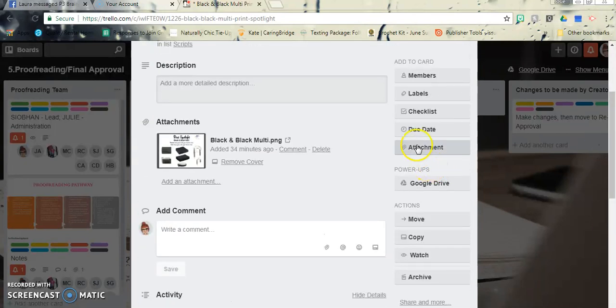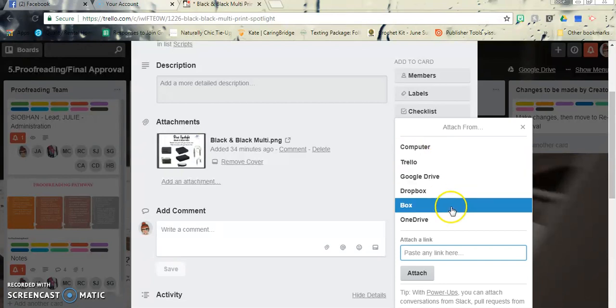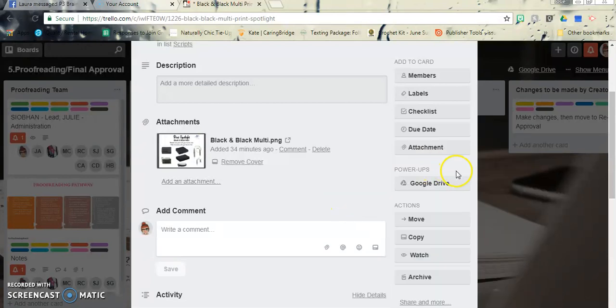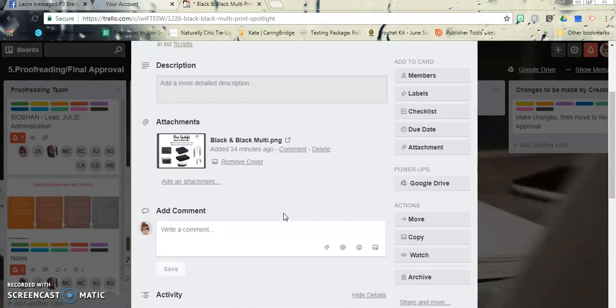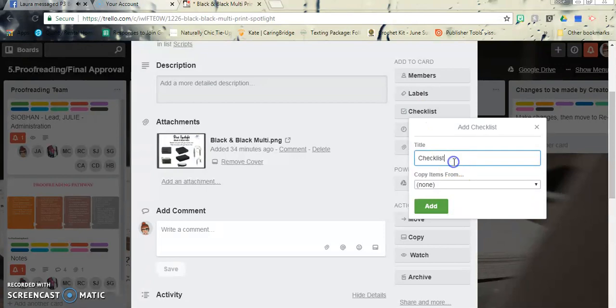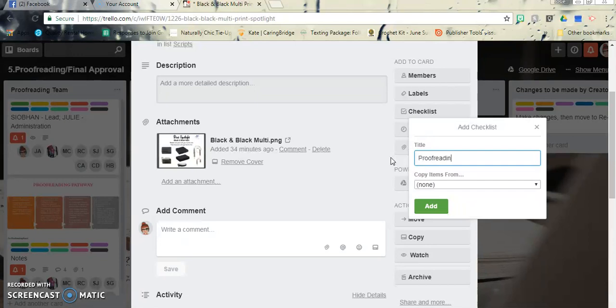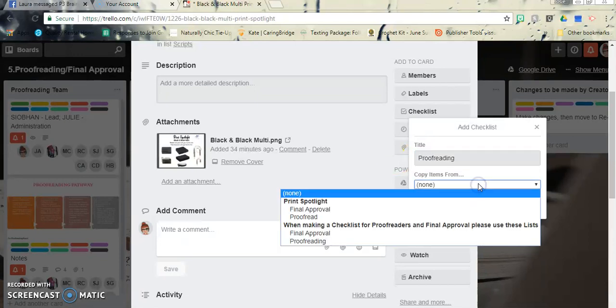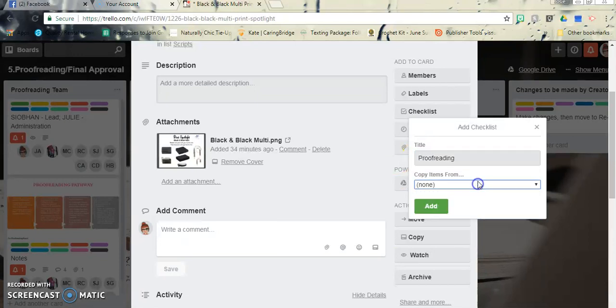There's no checklist, so we're going to go over. When you come up to this, when we say there's proofreading, if there's no checklist, this is where you will go in and add it. So it's kind of like a first come, first serve type of thing.